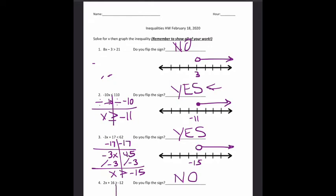Last one — we're going to get rid of the plus 16 first. Subtract 16 from both sides. I have still a 2x over here — that 2 doesn't go away when I subtract 16, the 2 has to stay, making this a two-step equation. Negative 12 minus 16 is negative 28. Now I can divide by a positive 2 — I'm dividing by a positive number, so I do not flip the sign. I have x is greater than or equal to negative 14. Put negative 14 on my number line — closed circle this time, arrow goes to the right. Have the sub pause the video if you need it, and we'll move on to our next assignment.